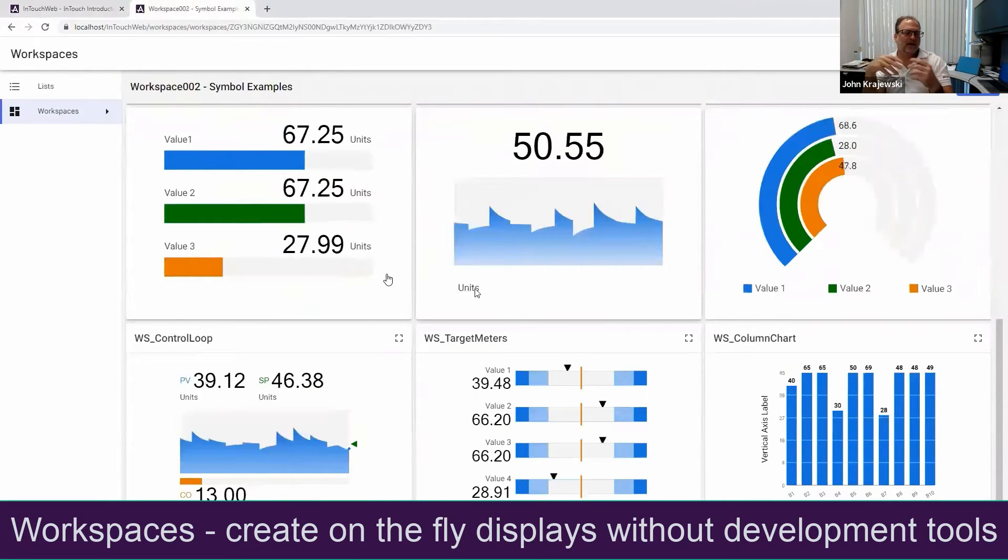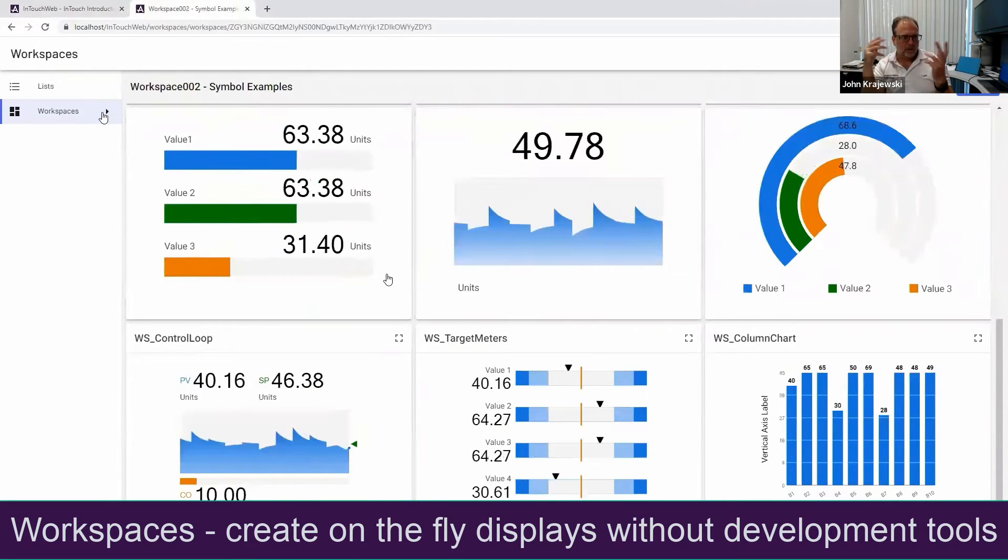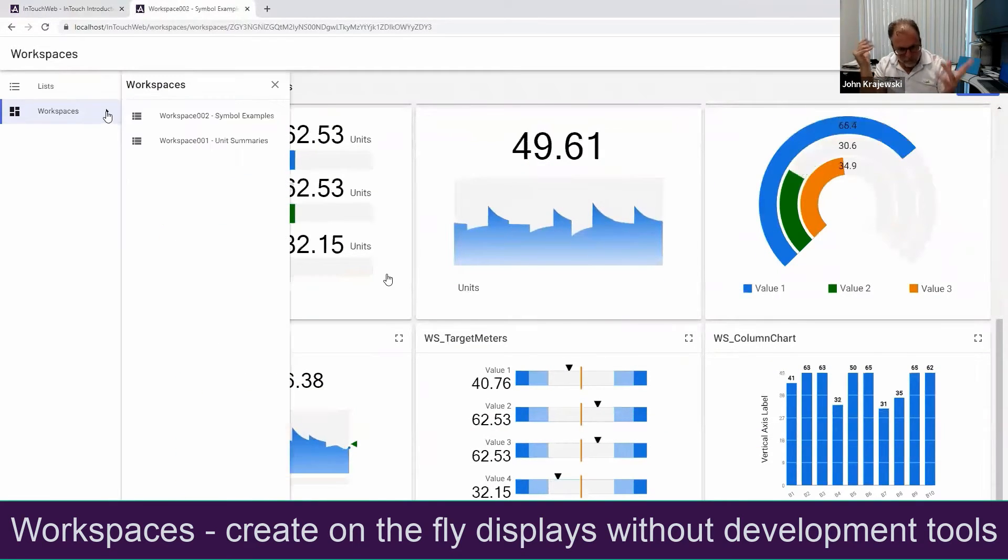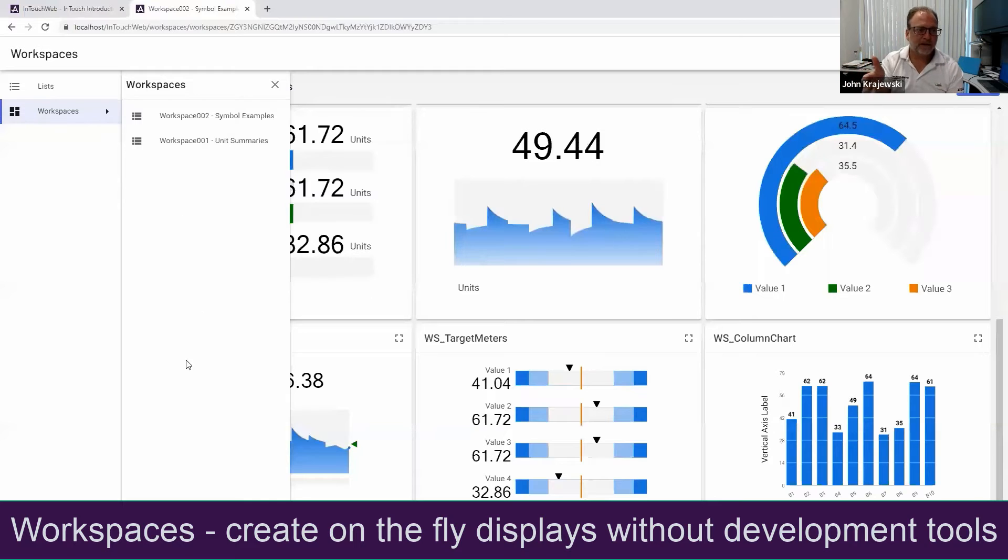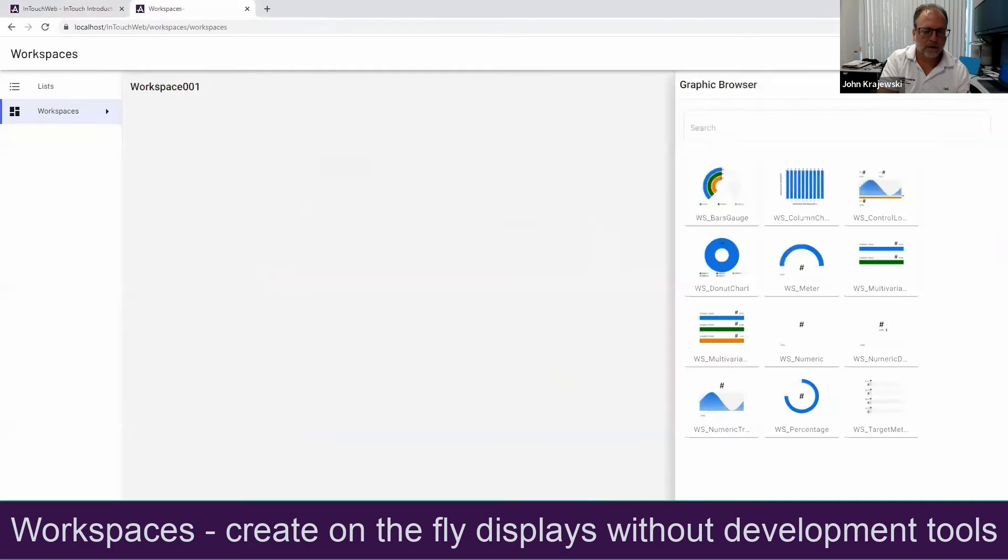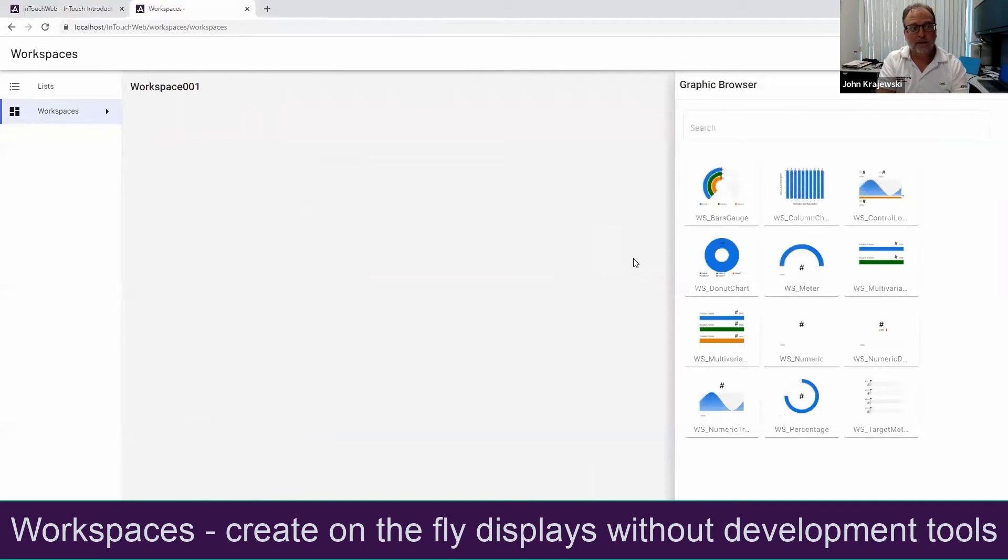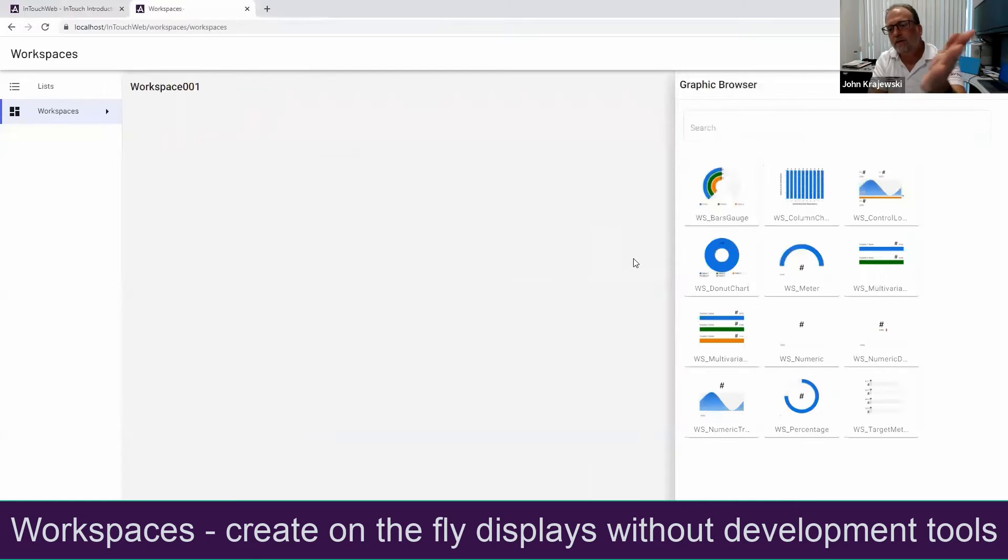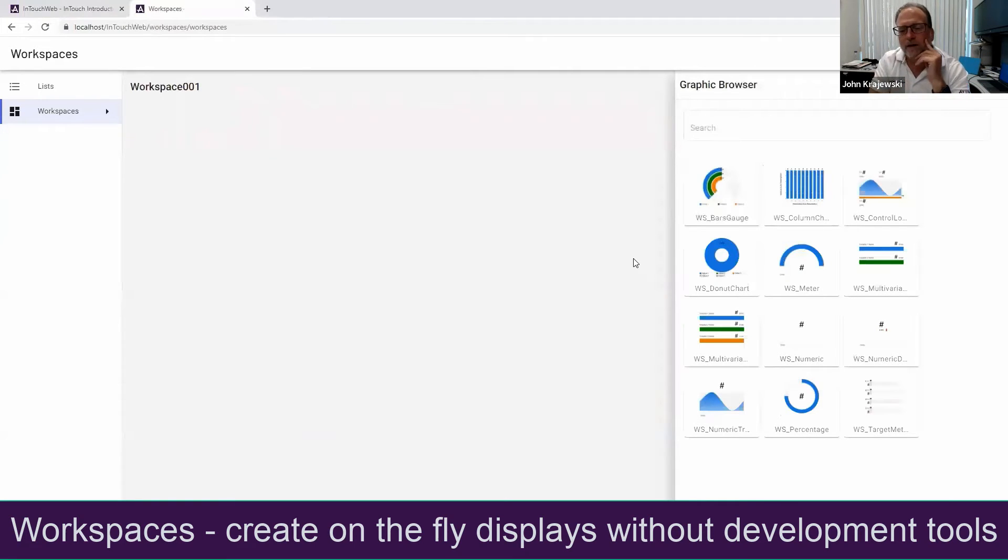The cool thing here is that if you've ever been in a case where you just wanted to put a few data points together so you can see them and they're not available on a current screen, you can do this on the fly. Here I just hit the new button. The symbols you're seeing on the right are just anything I put into a folder called Workspaces.